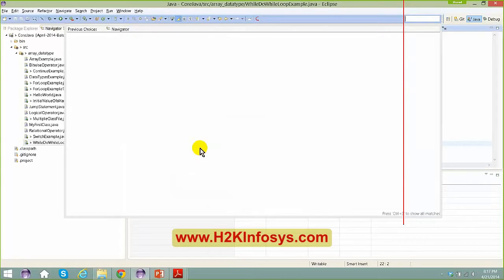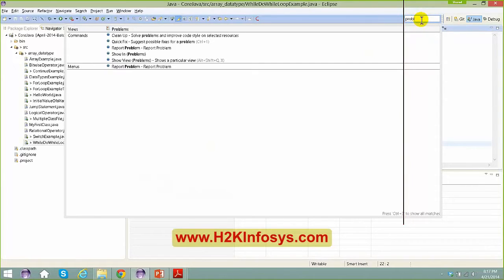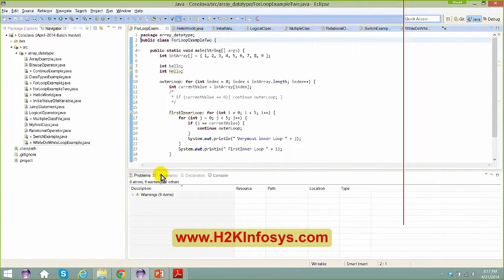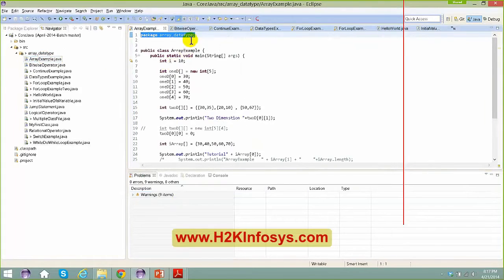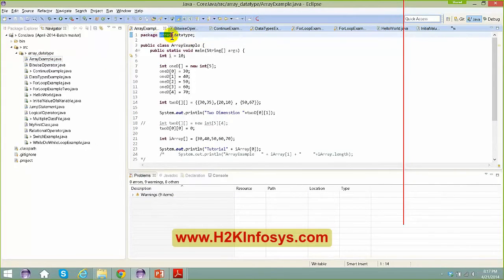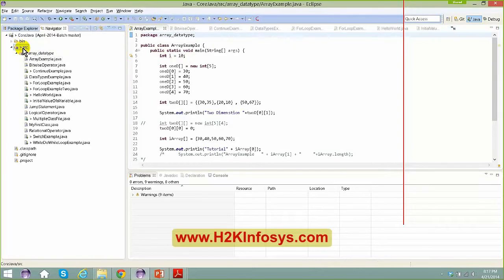Right now I don't have any compilation issues because I've put all the files in the respective packages. The package name should be proper. I've named it array_data_type just for the sake of what we were discussing in previous sessions. Usually you don't name a package like that. The naming convention for a package is based on the company you work for.